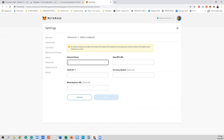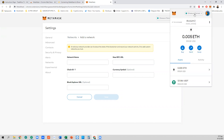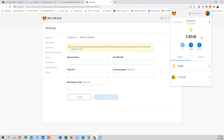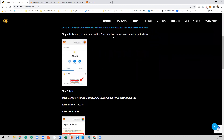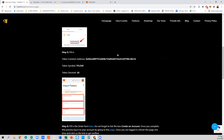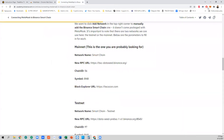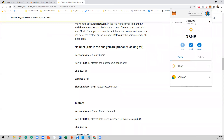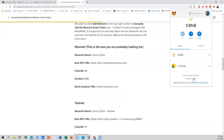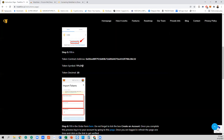Going back to the wallet, you can see the Binance Smart Chain has already been added. When you click on Binance Smart Chain, you'll see your account with BNB. Make sure you have selected the Binance Smart Chain as the network, and now let's add the TFLOW token address to your MetaMask wallet. Open your MetaMask wallet.